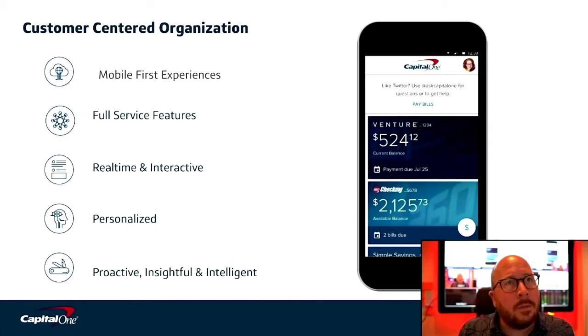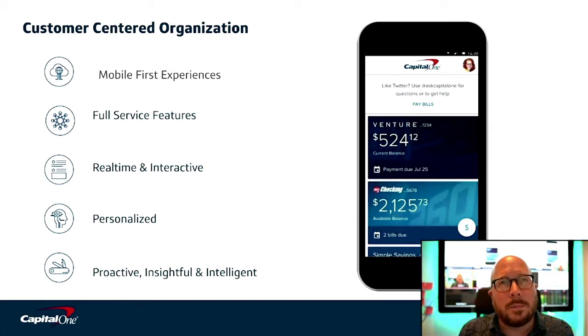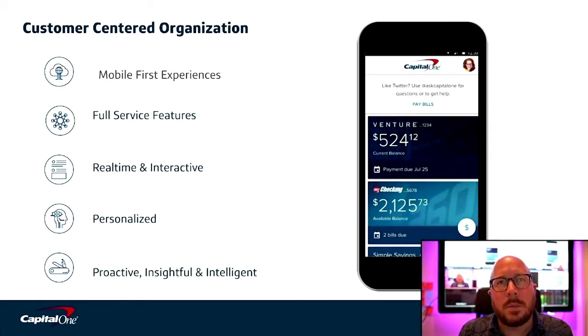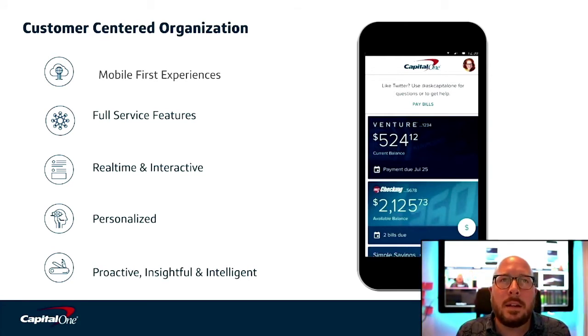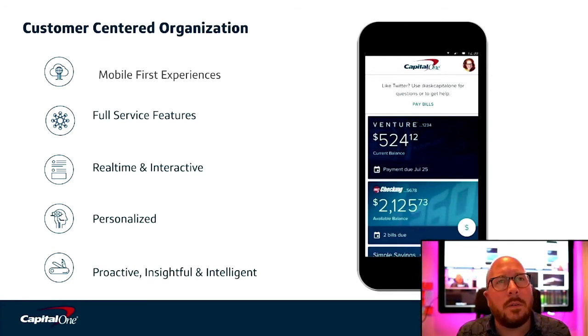Everything we do starts with one simple question. What is the experience that our customers desire? We know that if we can fully embrace that and work backwards from there, we're starting off on the path to success.